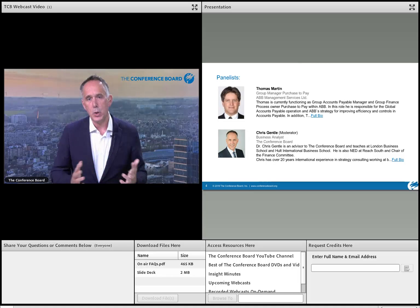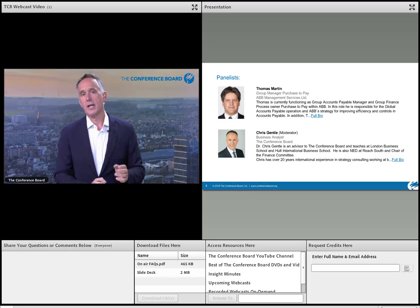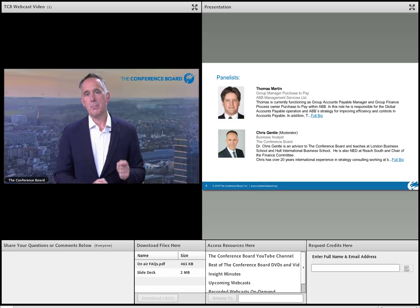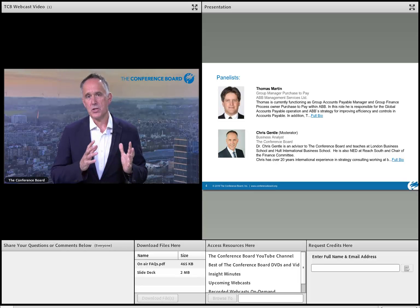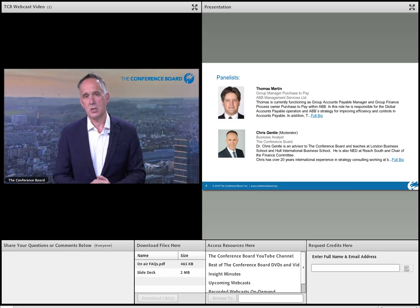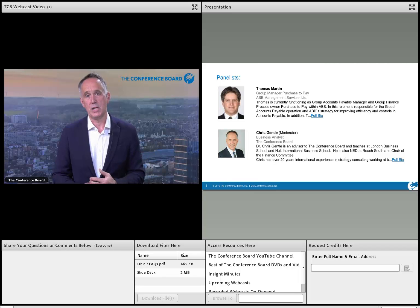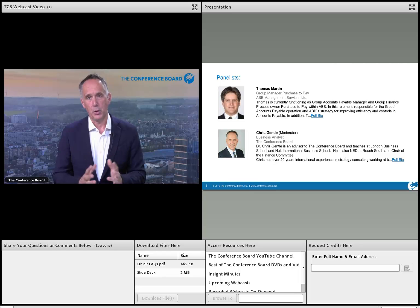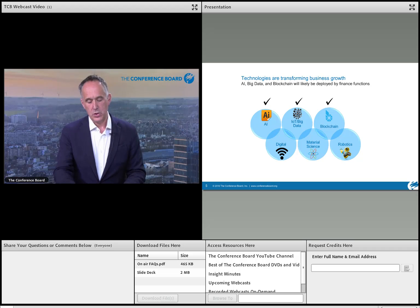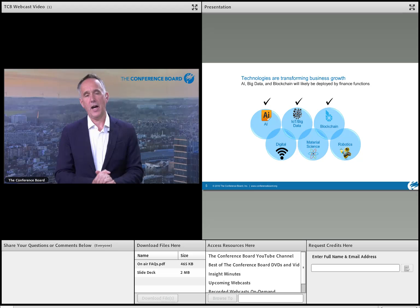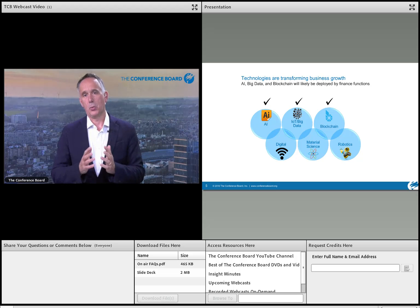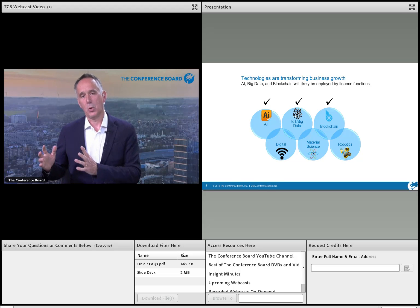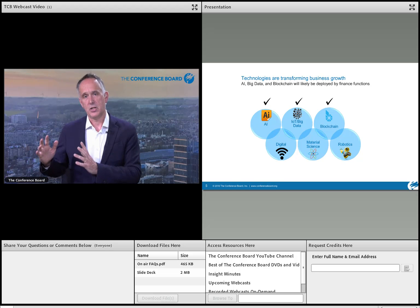Digital transformation is sweeping away a lot within business. Last year was the first time that corporates spent more on technology — around a trillion dollars — than the whole of Silicon Valley put together. So business is really taking digital seriously. Finance in the past has looked at dealing with transactional issues, ERP systems, recording what's happened and providing that as a picture for future decisions.